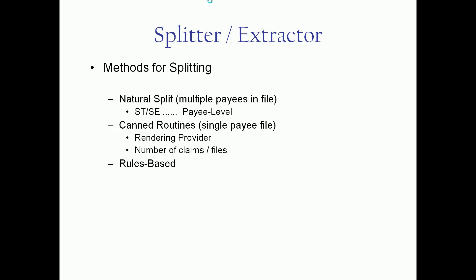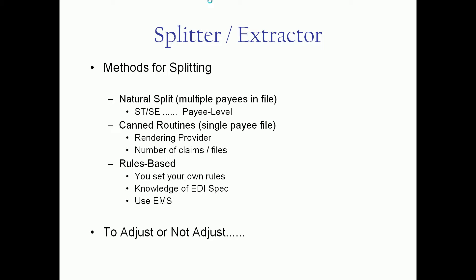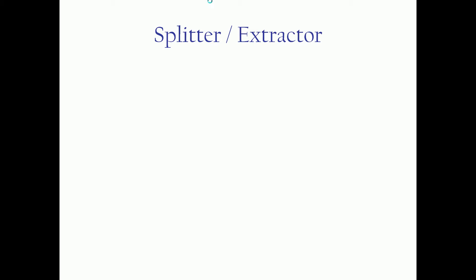The third option, also for single payee files, is a rules base. This is the most powerful. This lets you select how you want to split based on criteria you build into a rule set. And because you're setting your own rules, you'll have to have some knowledge of the EDI specification, the loops, the segments, the elements, etc., or you need to use EMS - phone a friend as we like to say.